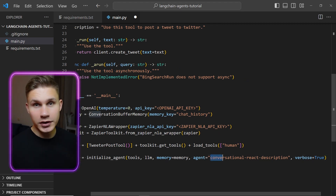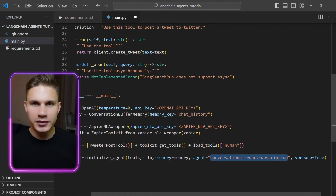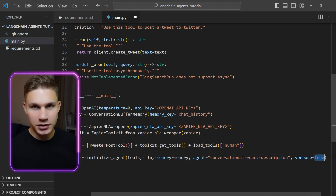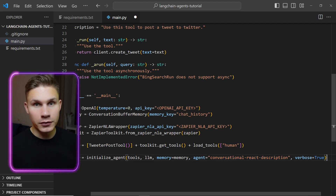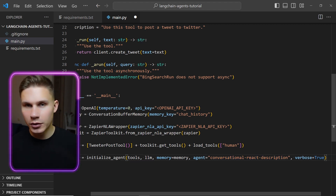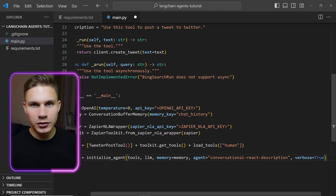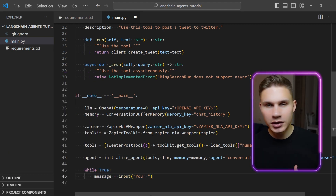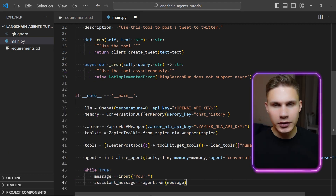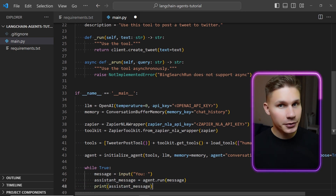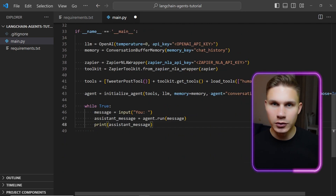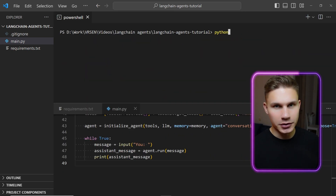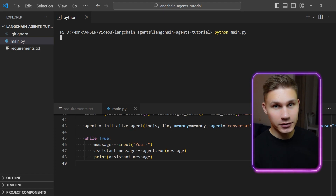Don't forget to set its type to conversational react description to optimize it for conversation, and set verbose to true if you want to see all the thoughts and actions that your agent takes. The last step is to simply get input from the user, run the agent for this input and print the result in a loop. The code will be in the description. Now let's see how it works.